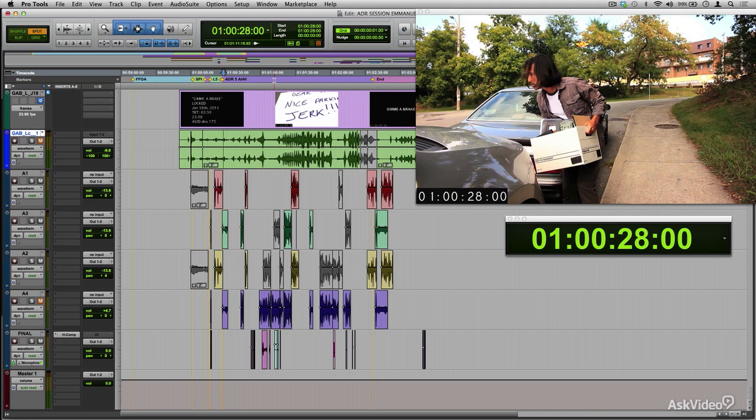Post-production is about 85% preparation, organization, and setup. You really need to be meticulous and methodical so you don't lose your mind later.